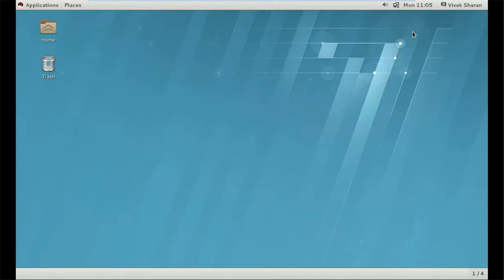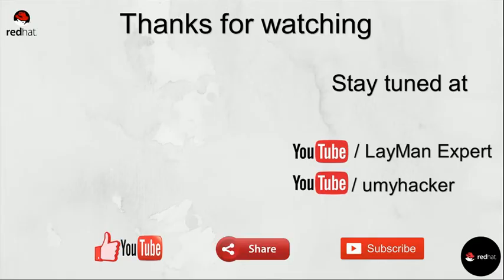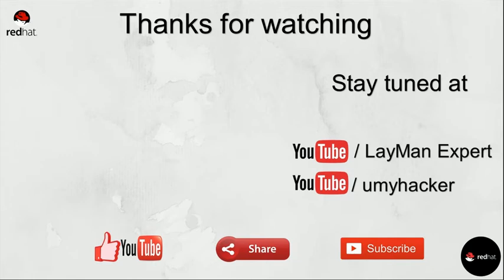So thank you guys, please subscribe our channels, LehmanExpert and YouMyHacker. Please do like, share and comment on video. If you have any doubt, do ask in the comment section. And for VMware Player, please check the description below. Okay, thank you.